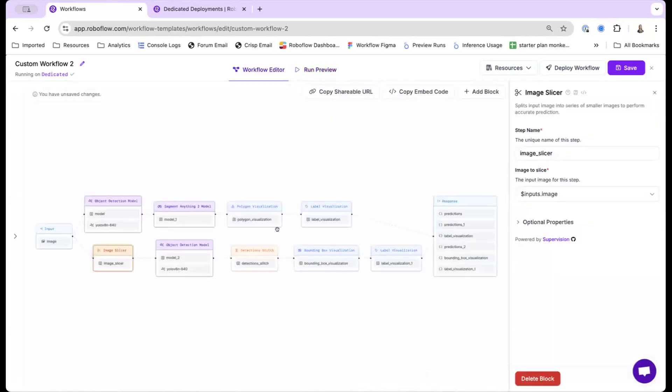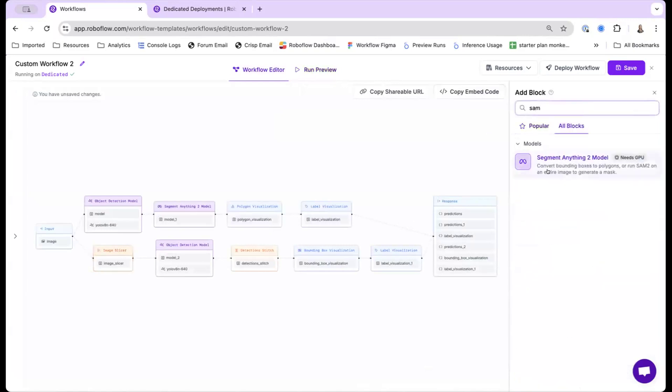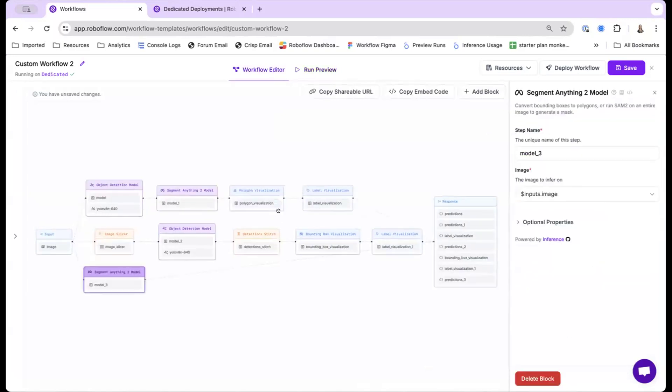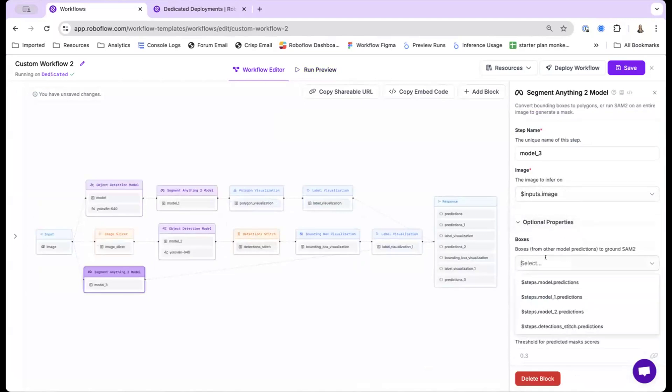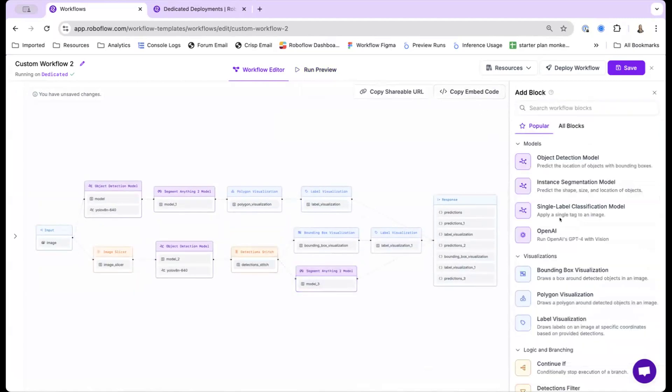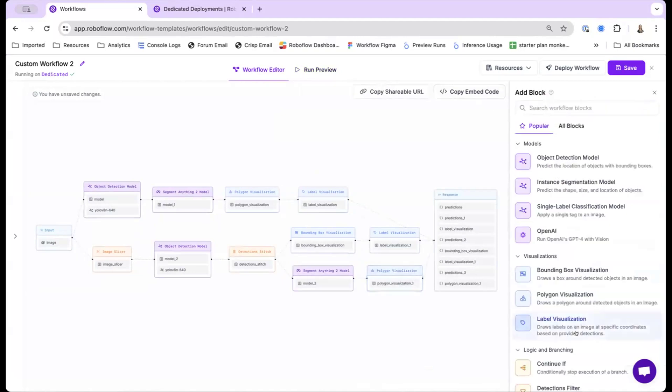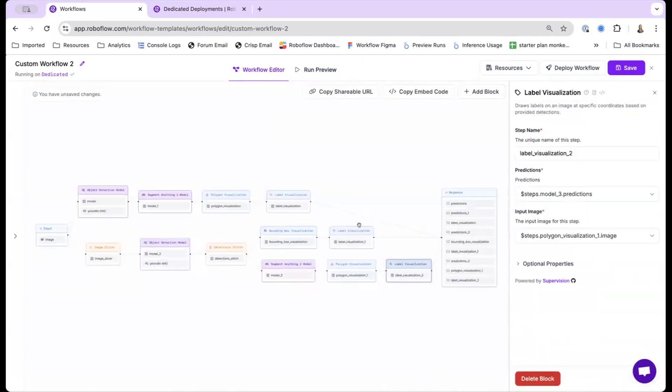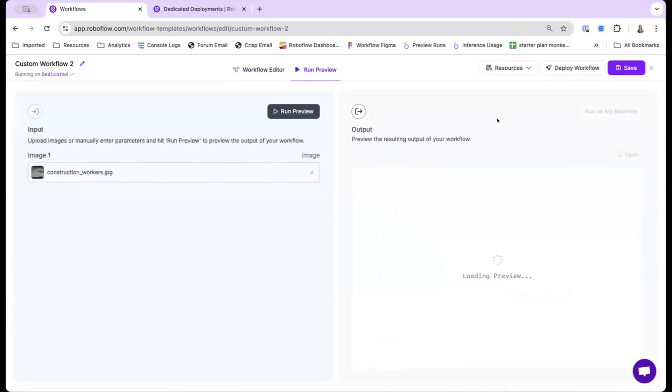One final thing, let's actually run SAM to segment all of these objects. So what I'll be doing is I will connect this to the output of the... I'll be using the bounding boxes from the stitch. And then finally, let's add the polygon visualization. And yeah, happy to answer any questions at the end.